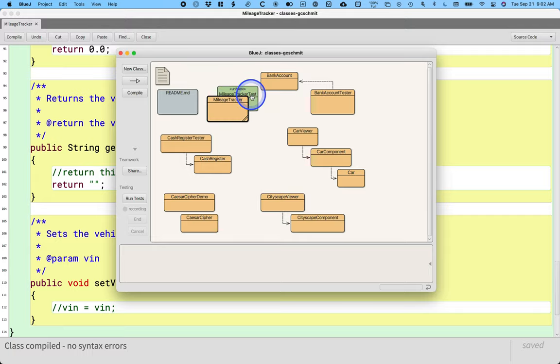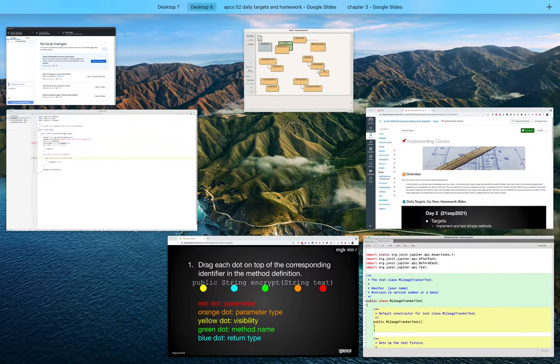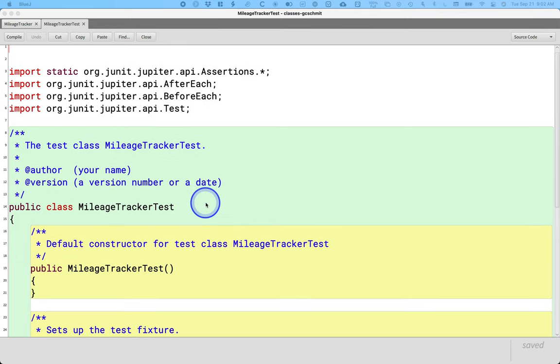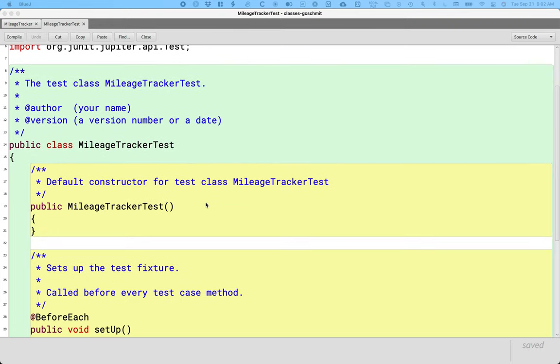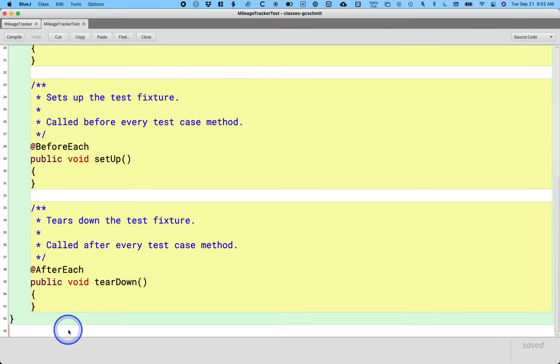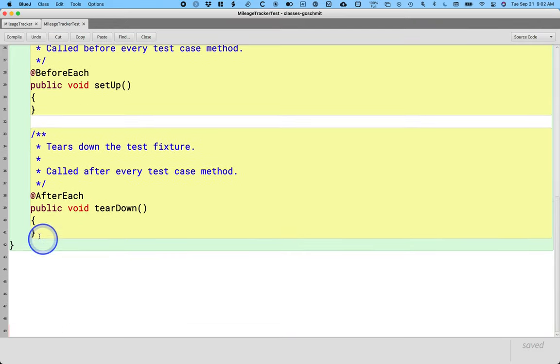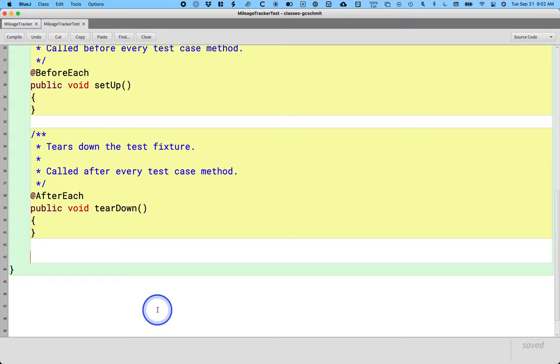So we're just going to double click on this to open it up in our editor. A whole bunch of code is already generated for us here and we're going to leave all of that alone. We're not going to mess with that. We're going to go to the end of the file and just before the final closing brace on line 42 we're going to add the extra stuff here.